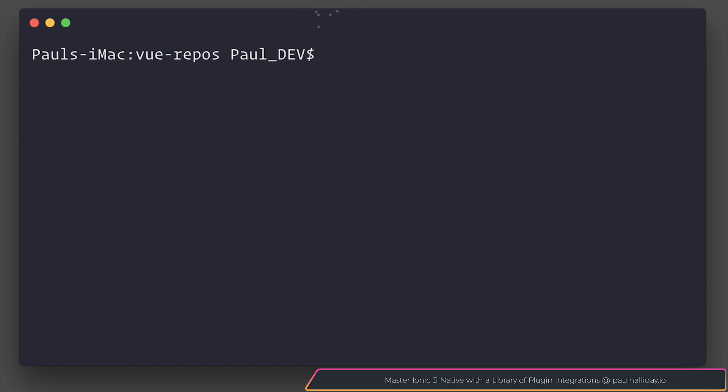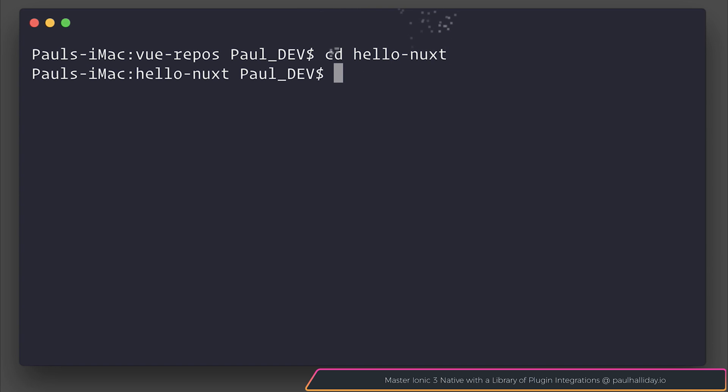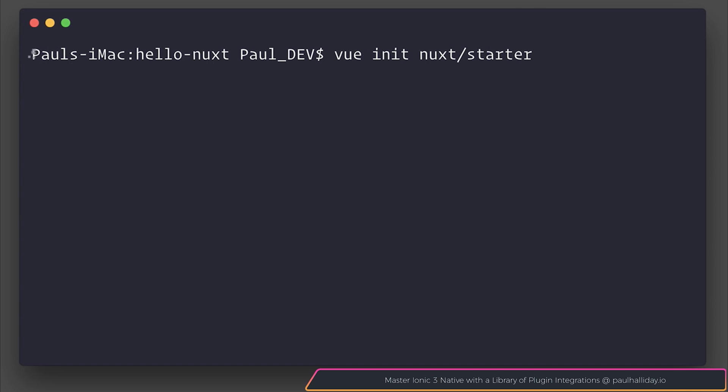To get started, ensure you've installed the Vue CLI by saying npm install Vue-CLI-G. Once we've done that, head to the directory where you want to start your project, mine will be hello-nuxt. From within this directory we can say Vue init and the template that we want to use is nuxt slash starter. If we hit enter we'll be given the wizard.